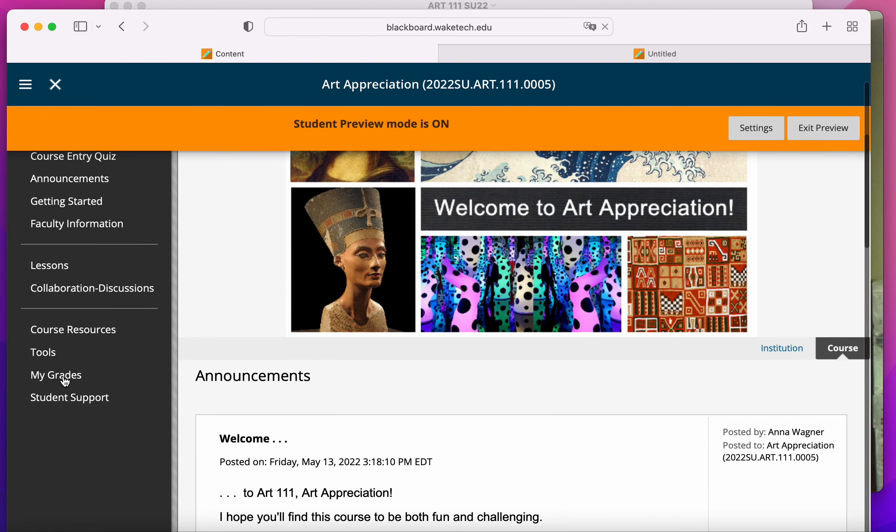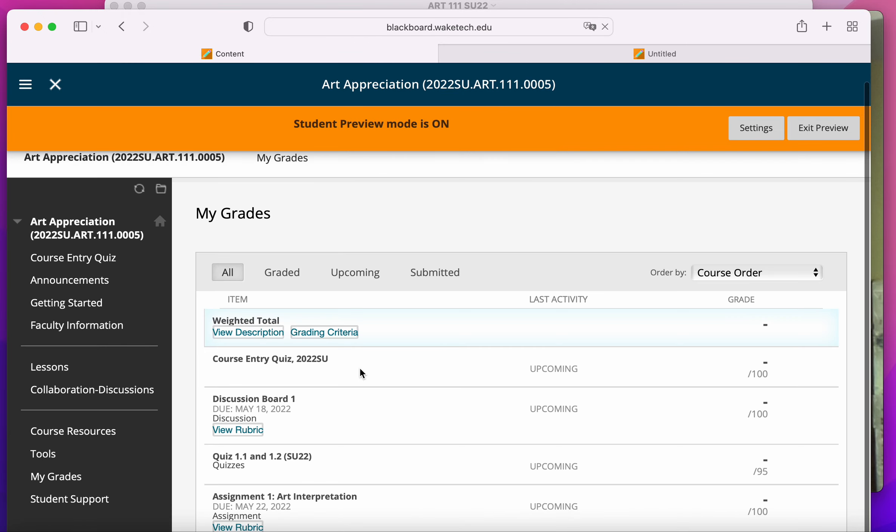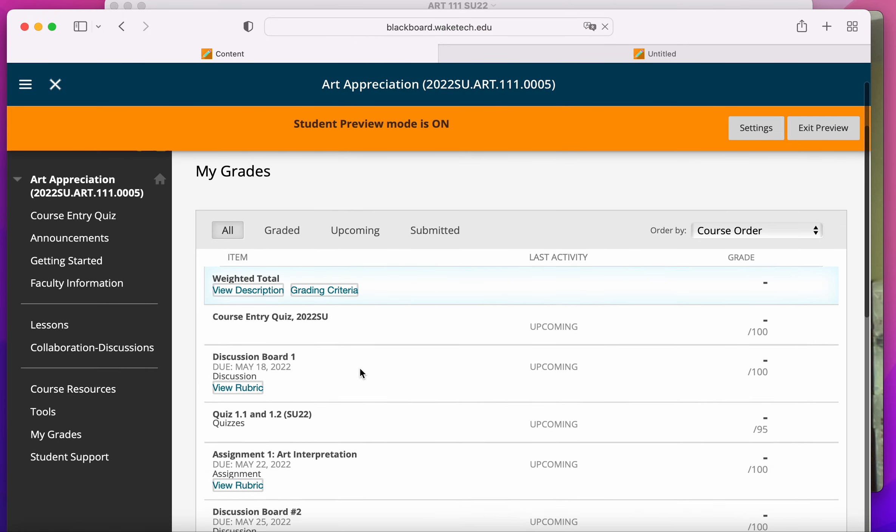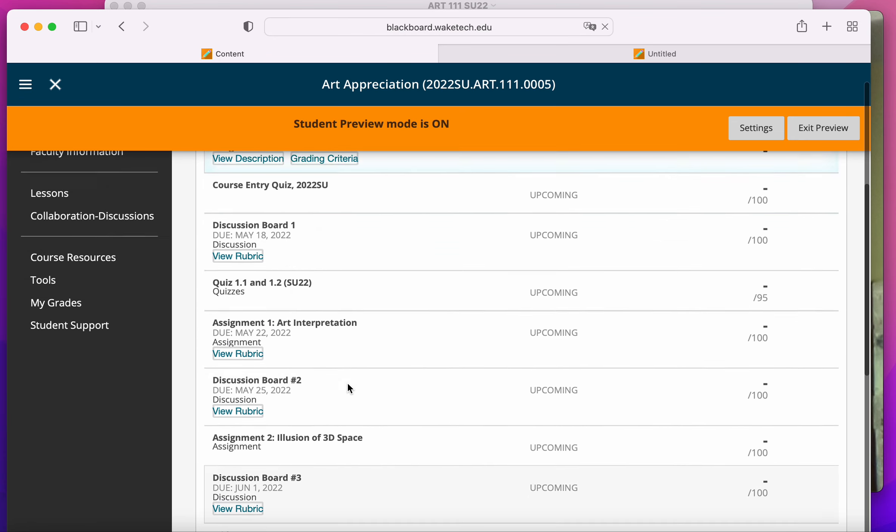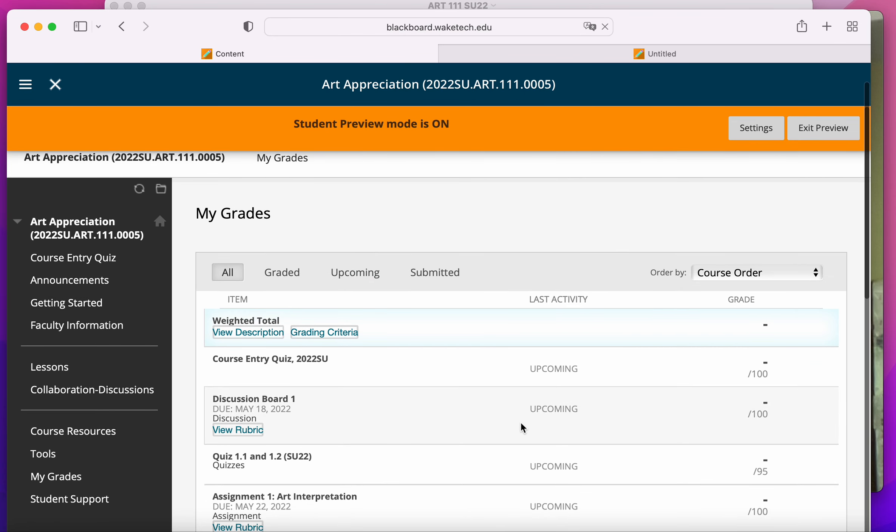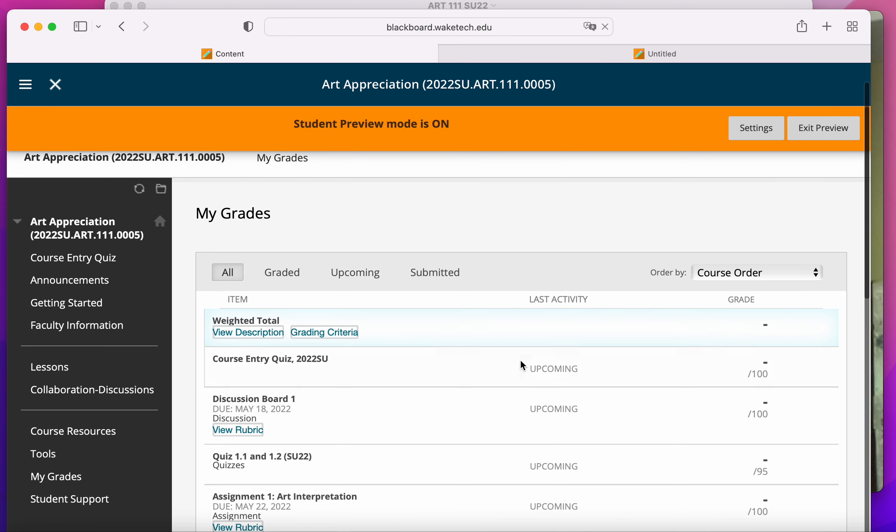You'll go into My Grades, and throughout the semester, you'll be able to see what you've got on each individual assignment, and you'll be able to follow your grade in real time. Weighted total is what your final total for the class will be.